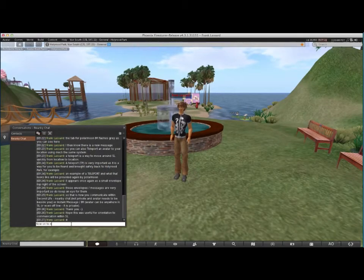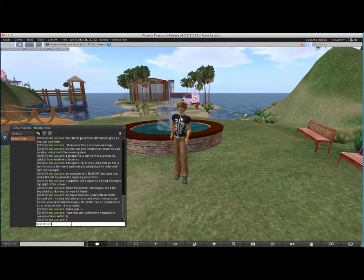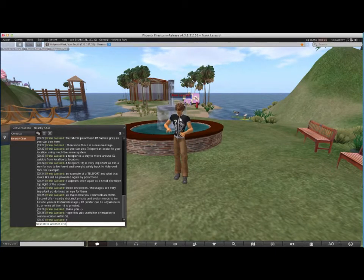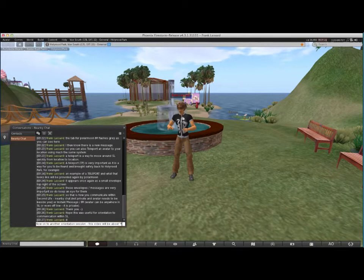Hello, and welcome to another orientation session. This video will be about friendship and who's online.